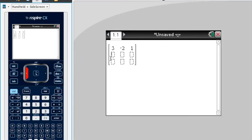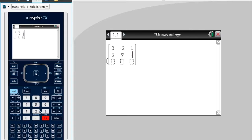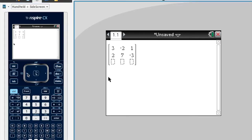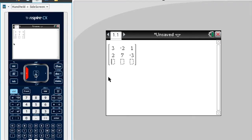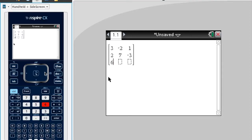Now I'm back where I wanted it to be. I'll enter 2, 7, 2 across, then 7 across, negative 3. And the last row was 6, 1, and finally 1.